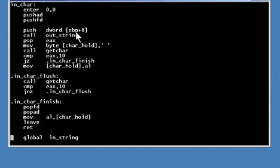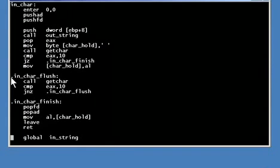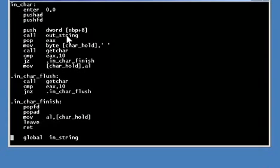This is the first function - it prompts for and reads a single character from the input. Notice the form of the labels inside the function: they start with a period. This makes them a local label, defined only in the space between the definition of regular labels. This means it is a local label defined only inside this one function.